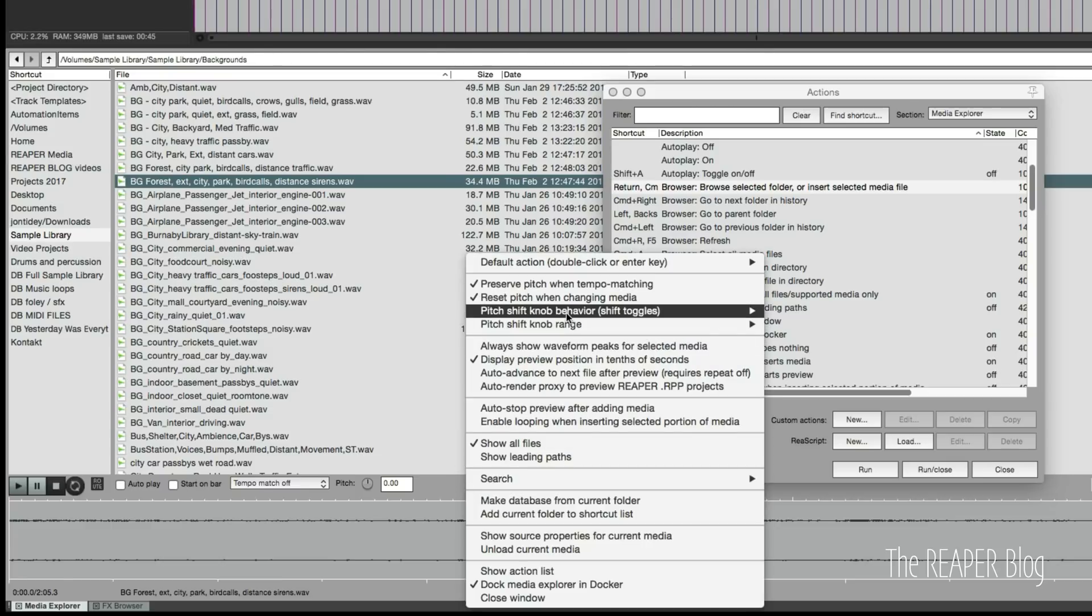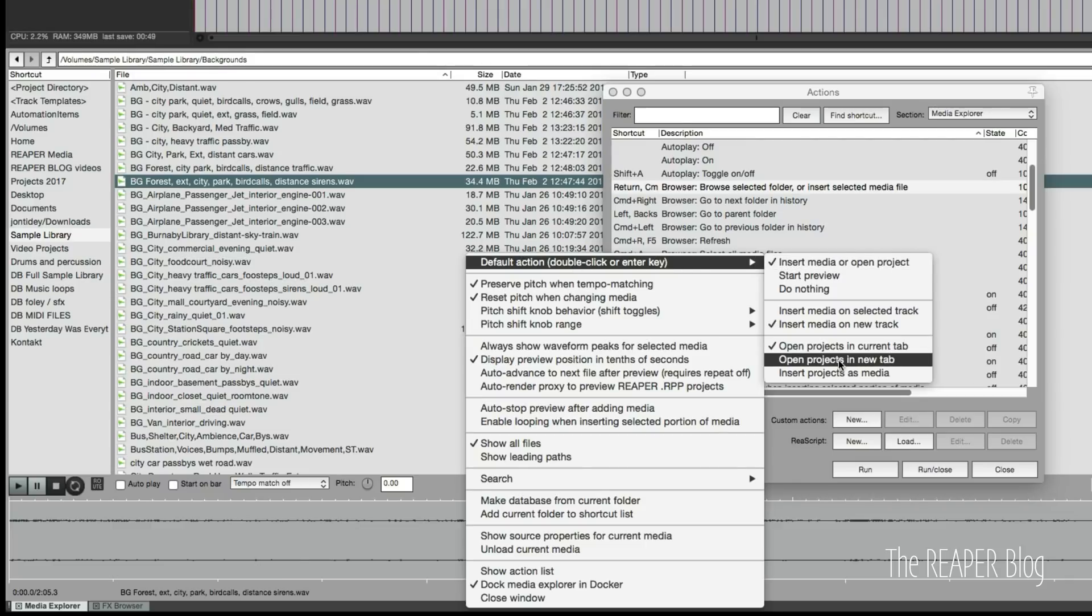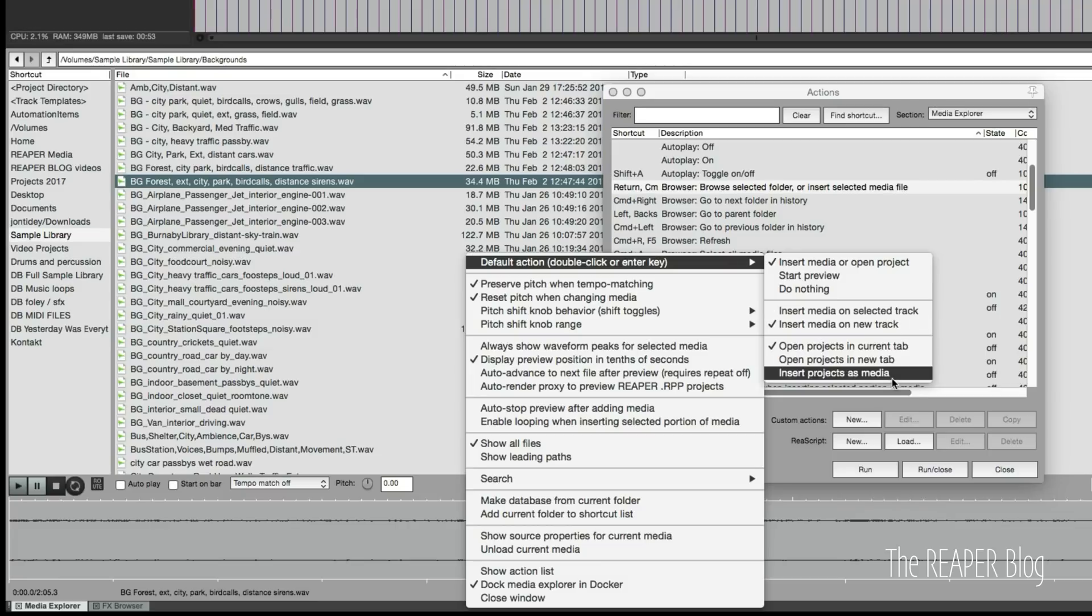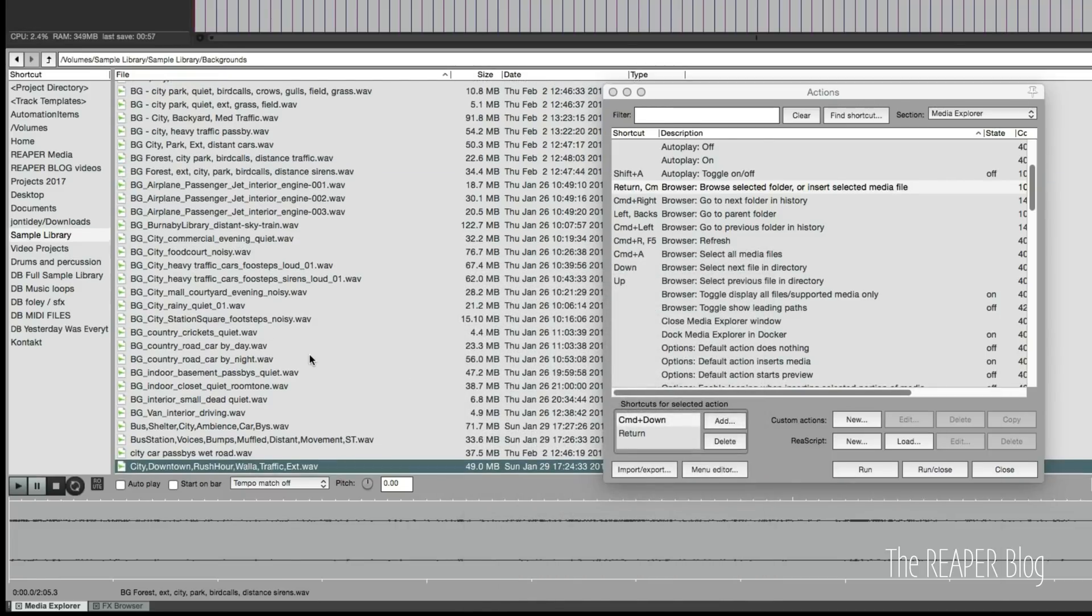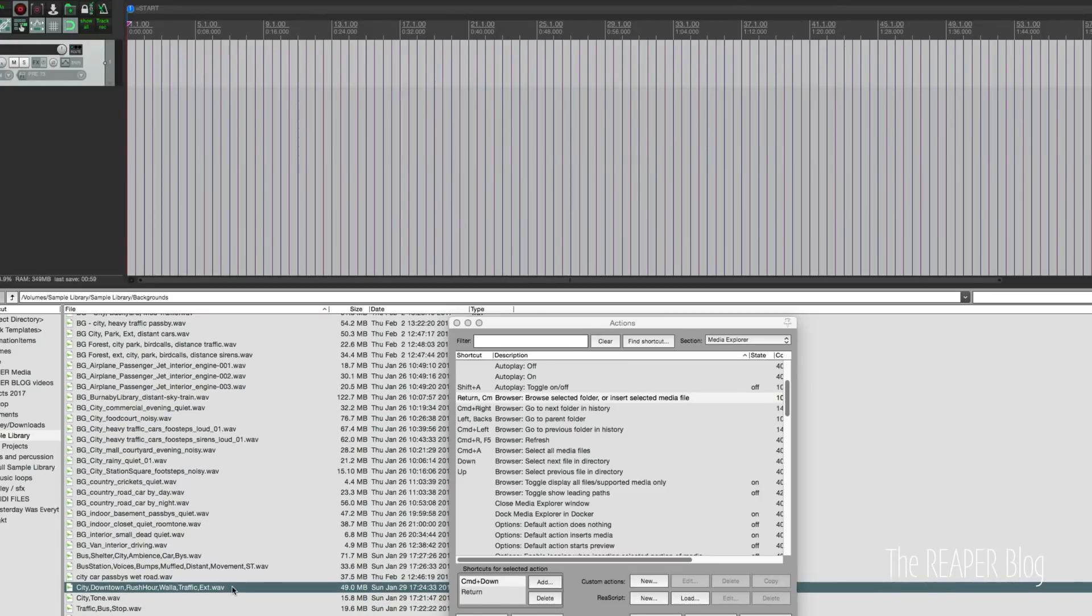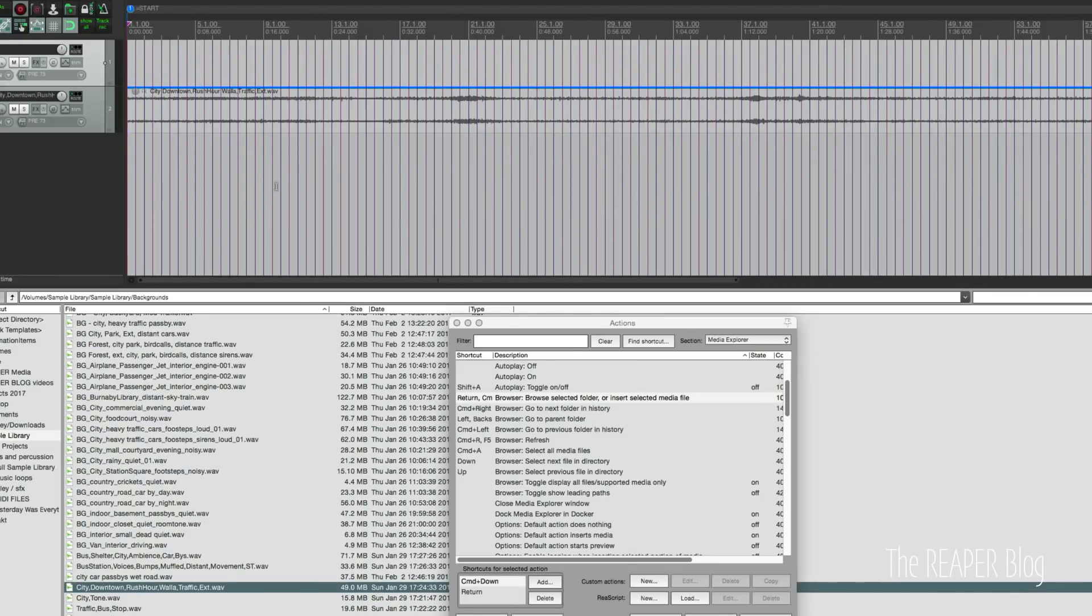To add to a new track we need to make sure that this option here, default action double-click or enter key, is open in a new track or on selected track. It's on new track right now. If I double-click on something it will put it in at a new track.